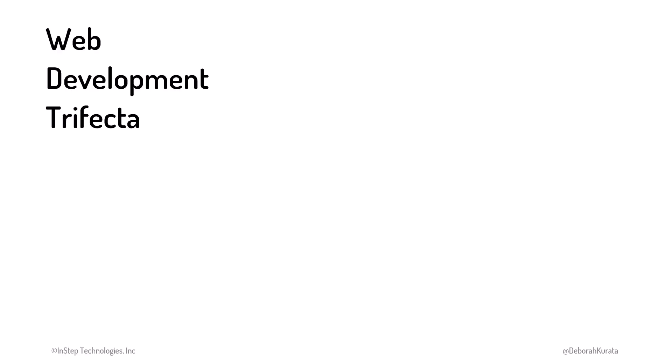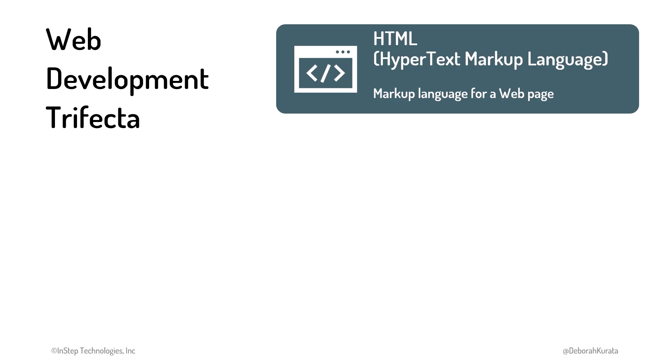CSS is part of the web development trifecta. HTML defines the content and structure for a web page. We use it to mark up our documents so the browser understands how to display our content.